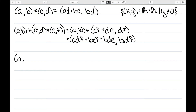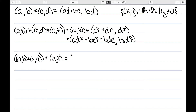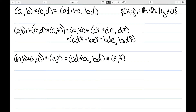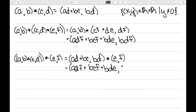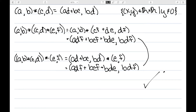Now let's consider the other way. This time I'm going to have (AB★CD)★EF. That gives me (AD+BC, BD), starting with what's in parentheses. I then need to star that with EF. Multiplying first coordinates: ADF plus BCF, then adding BDE, and the second coordinate is BDF. We can see that these two things are the same, so yes, this is associative.